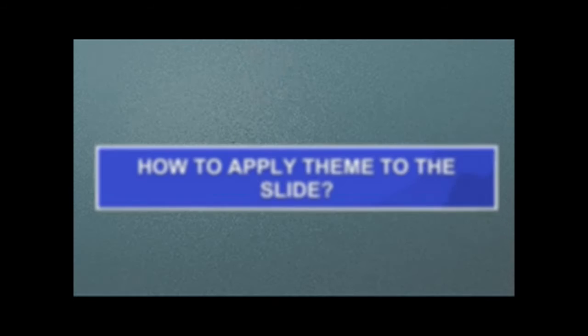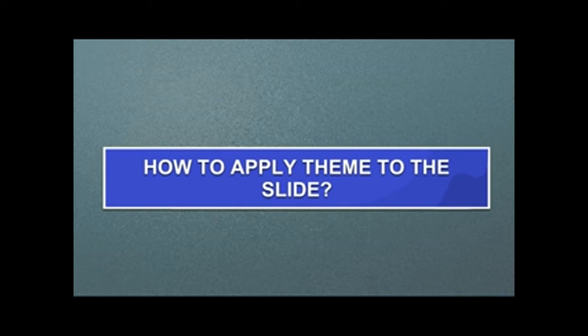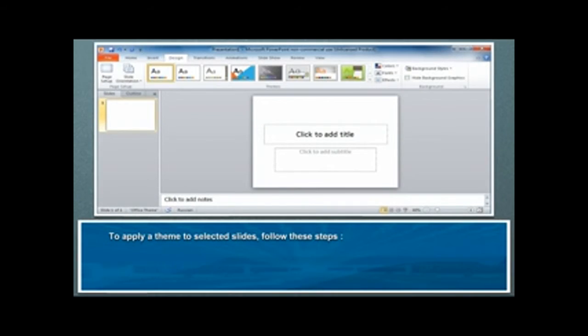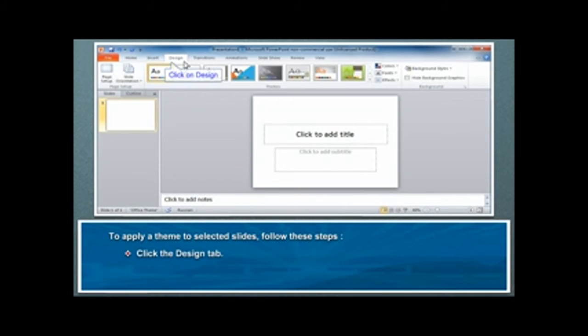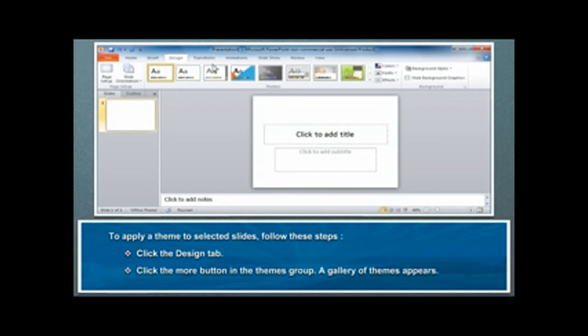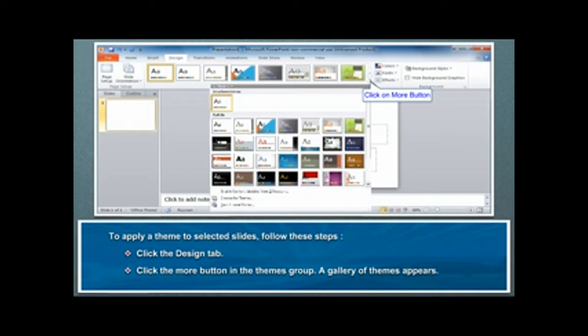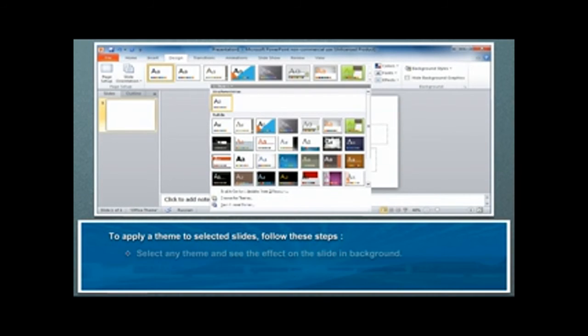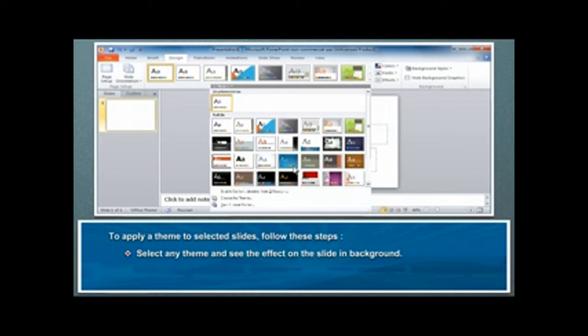How to apply theme to the slide. To apply a theme to selected slides, follow these steps. Click the Design tab. Click the More buttons in the Themes group. A gallery of themes appears. Select any theme and see the effect on the slide in Background.